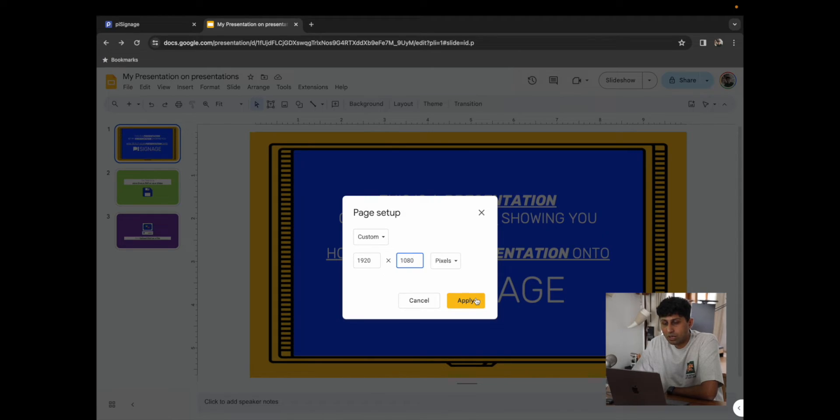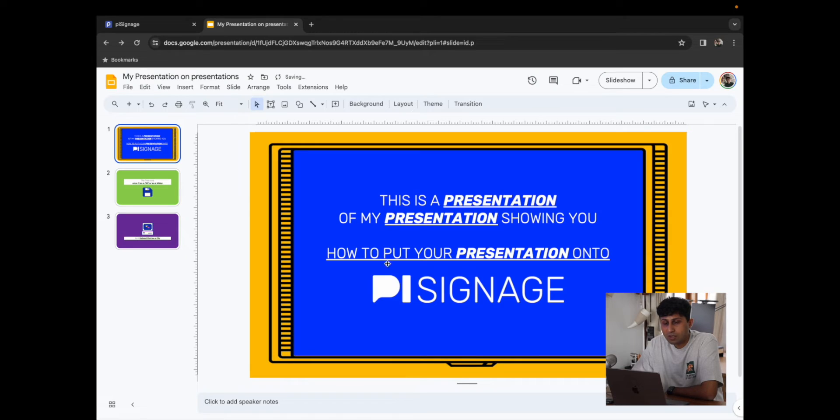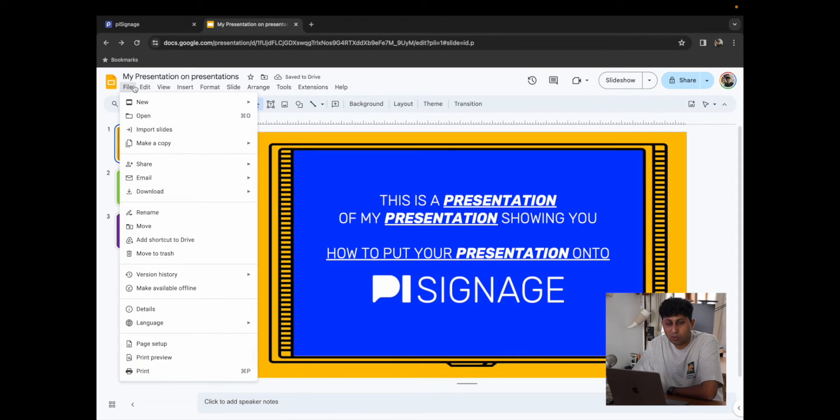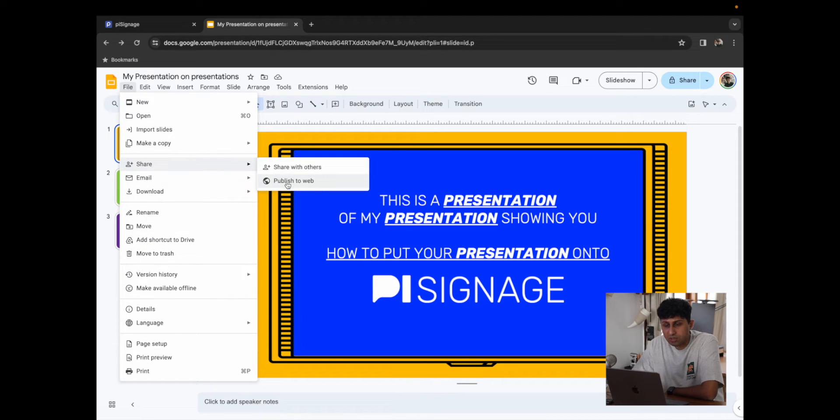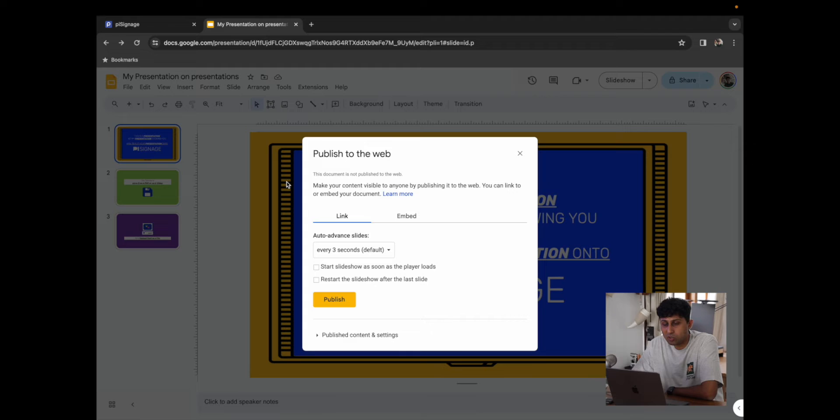So now that we have our page set up exactly to 1080p, I'm just going to go back to File. I'm going to click on Share. And within Share, I'm going to click on Publish to Web.